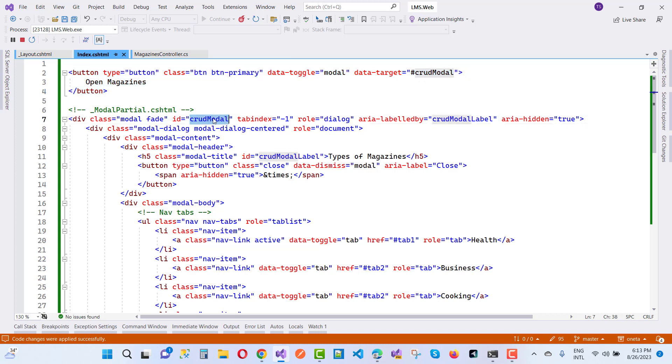Here we have a crud modal, and when we click on open magazines, that crud modal will be opened. The aria-hidden is set to true.